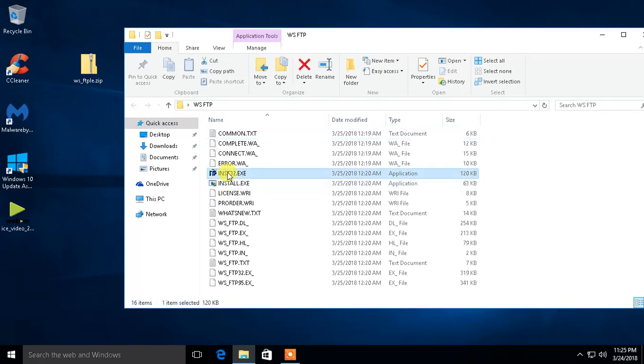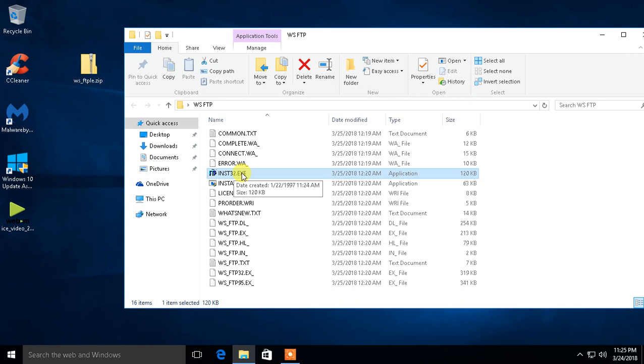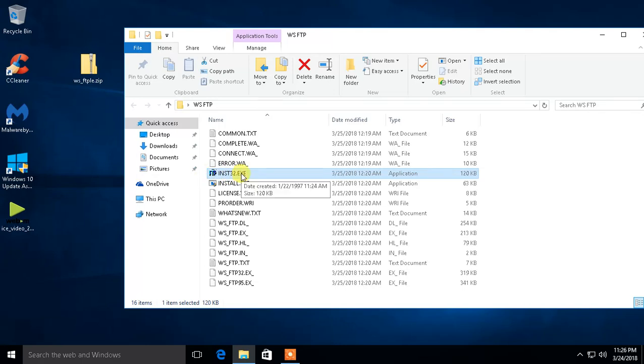And long story short, there's compatibility issues. So in this video, I'll be showing you how to install older software onto newer operating systems. And this procedure that we're going to go through is also the same with Windows 7 and Windows 8 and Windows 8.1. But right now we're using 10.